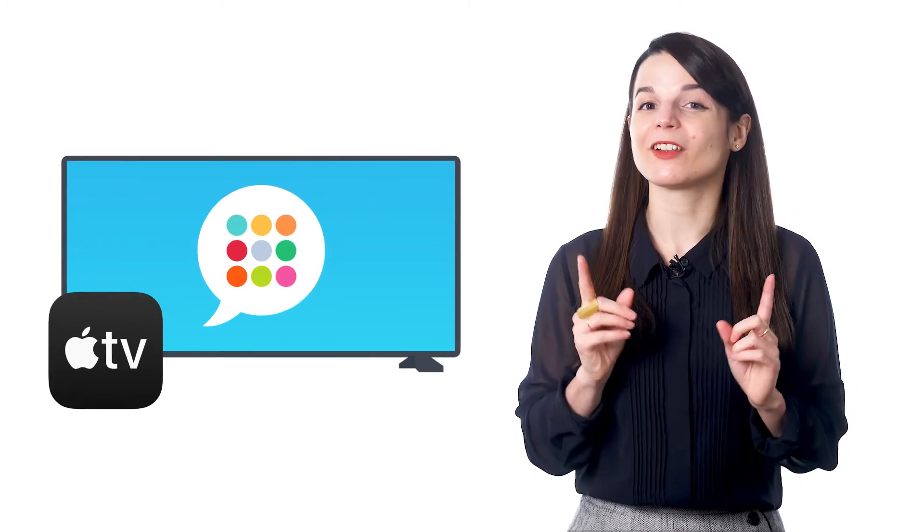Now, this one is useful for only Apple TV subscribers. But if you're not an Apple TV subscriber, don't worry.